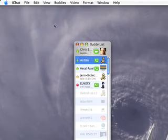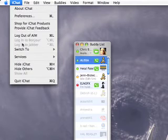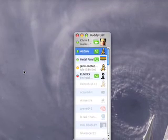But there is a quick overview of iChat. I hope you guys have fun with it and cheers.